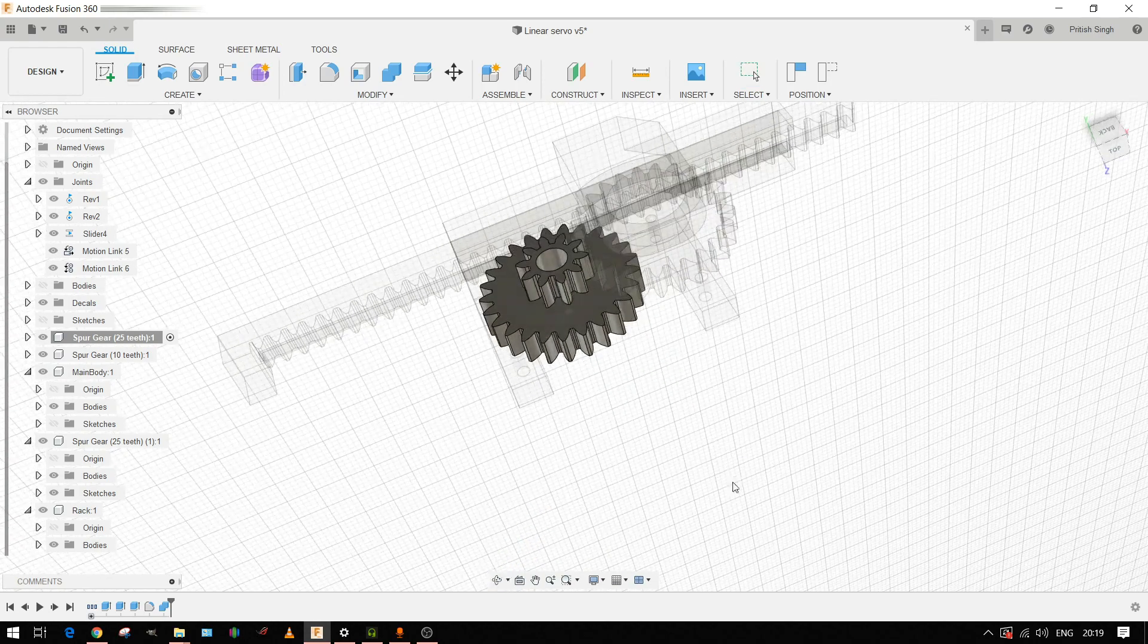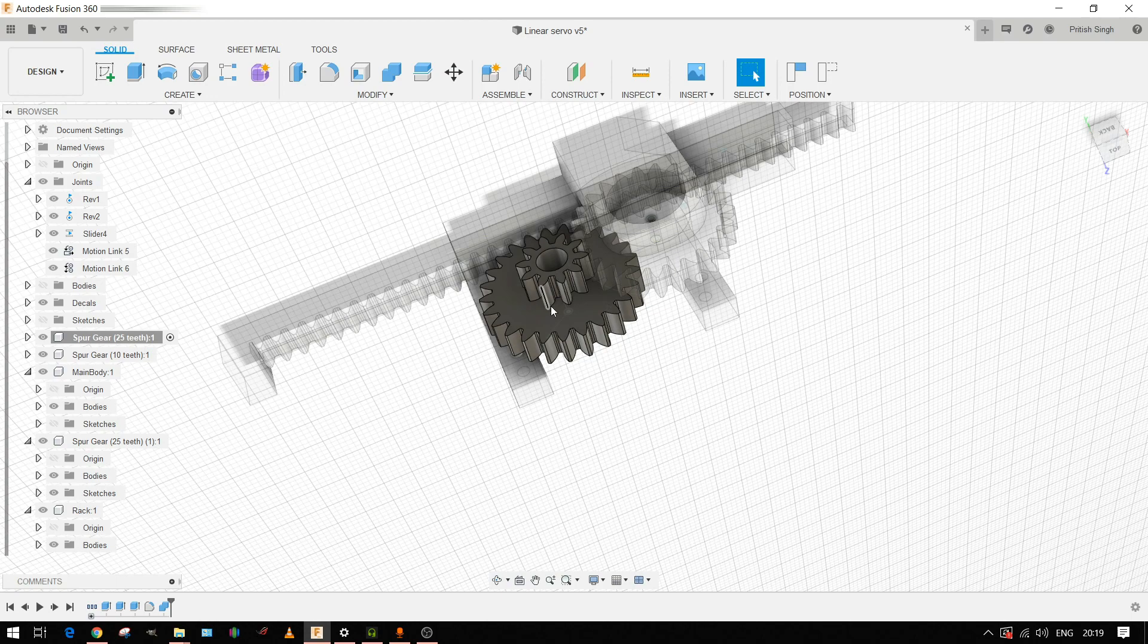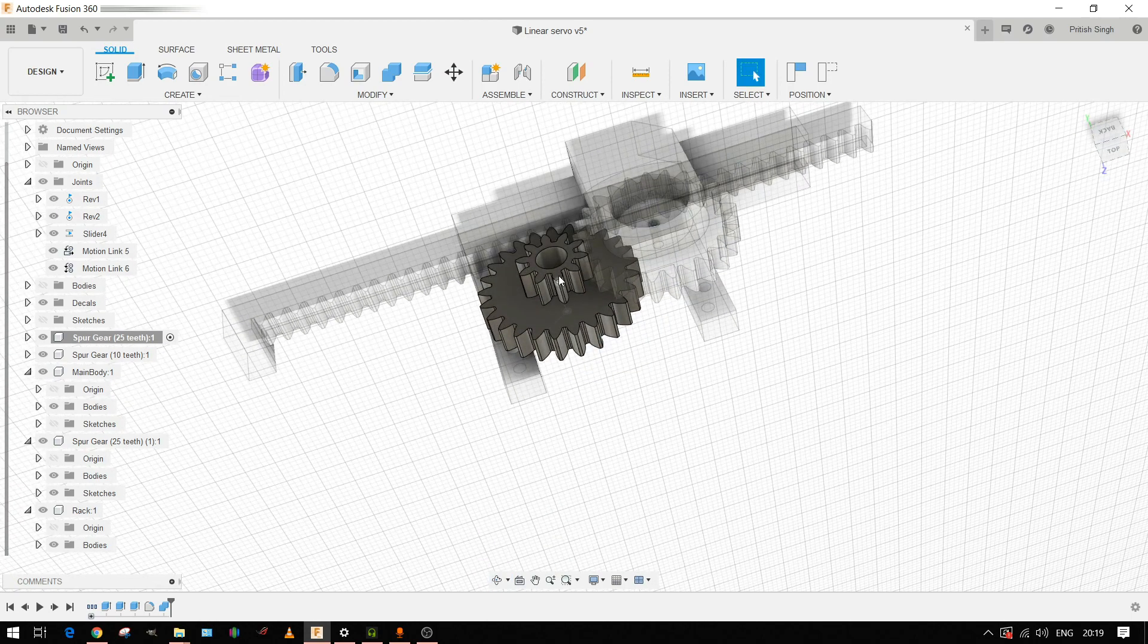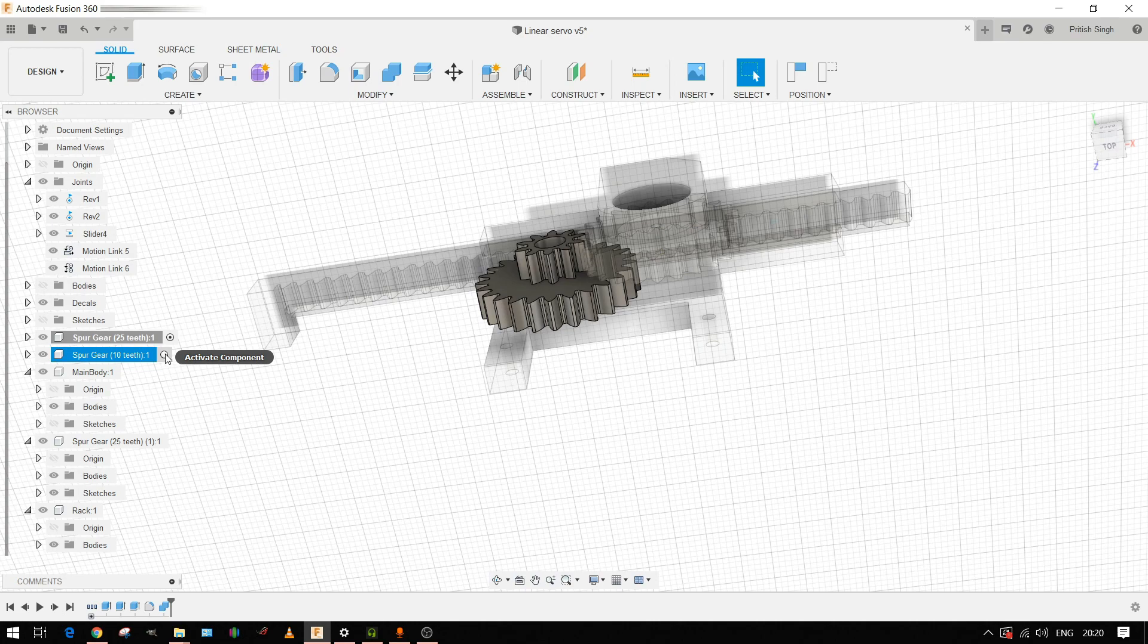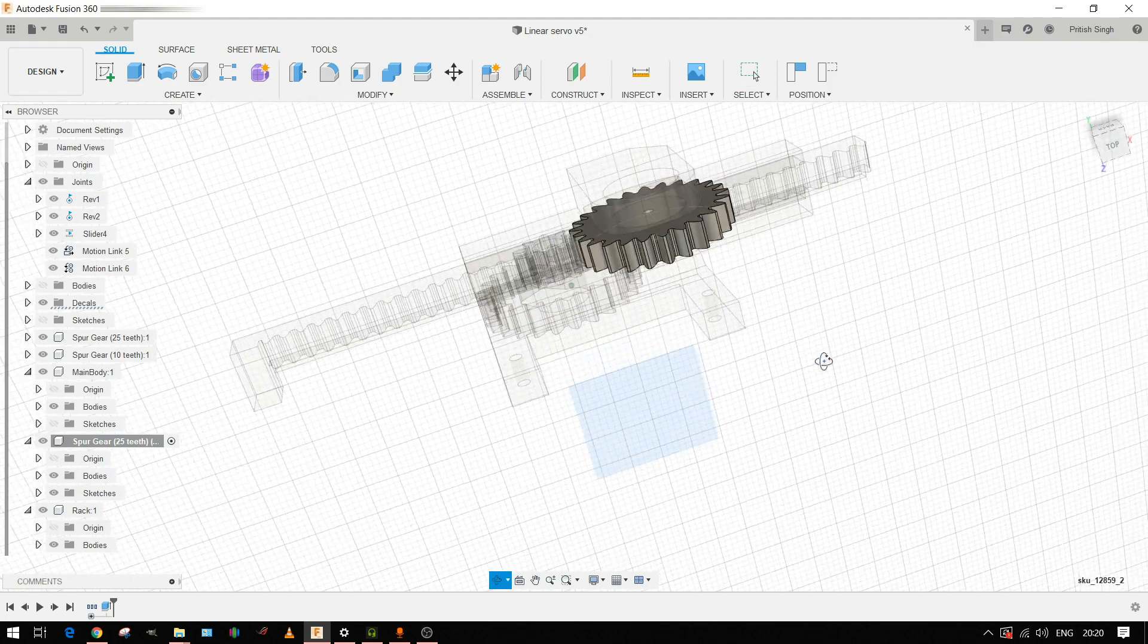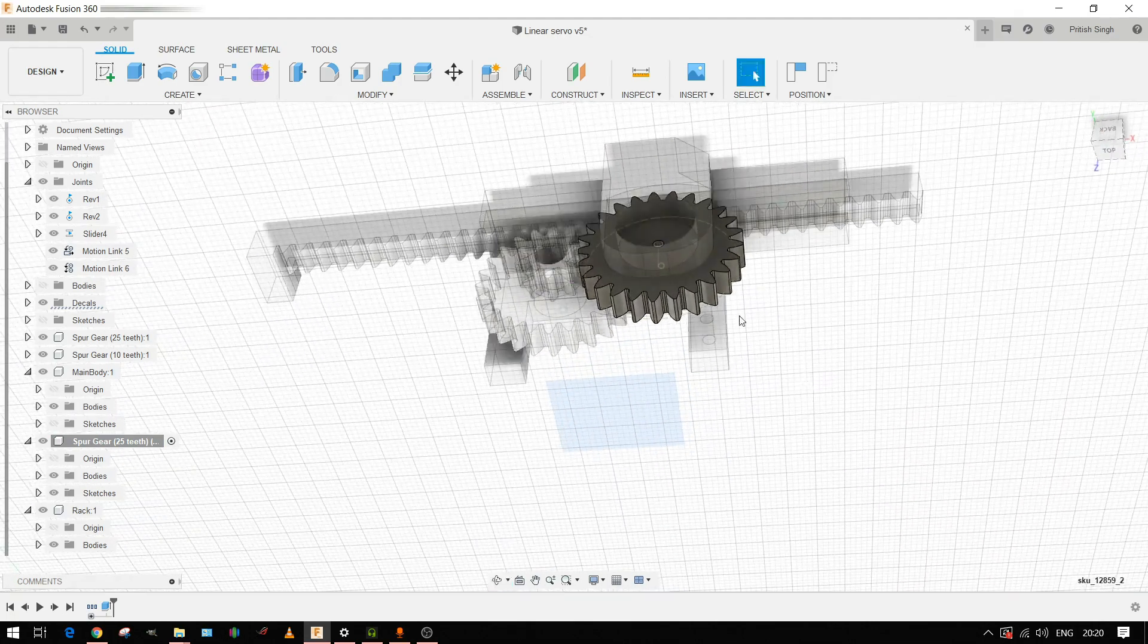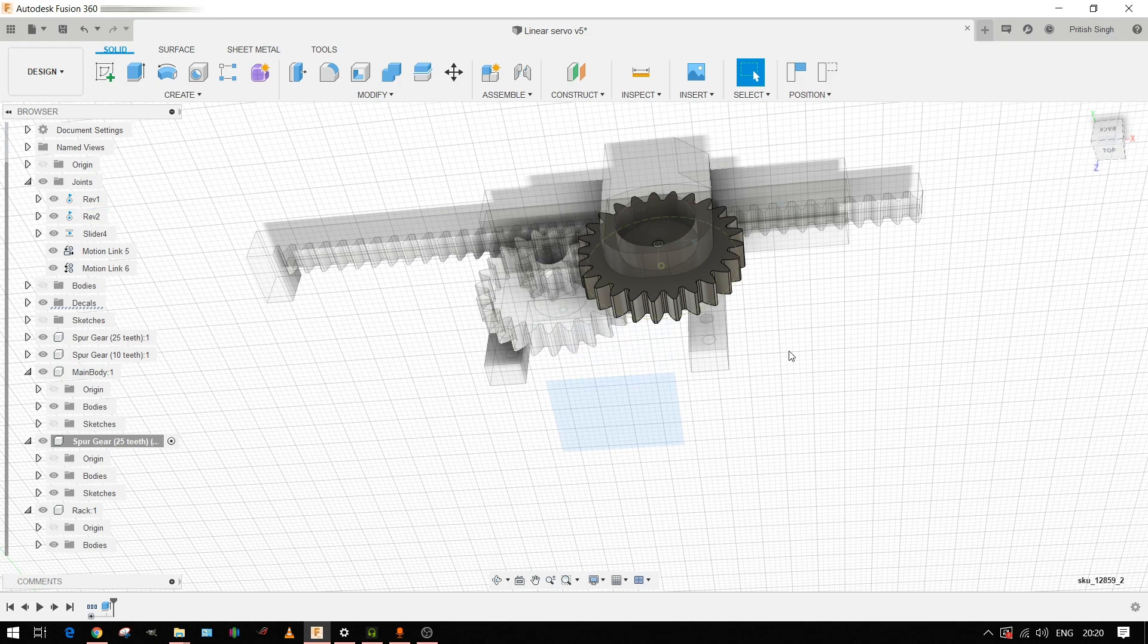This gear is 25 tooth and above it is a 10 tooth gear directly attached to it. This 10 tooth gear will be driving the potentiometer feedback gear. Let me show you the potentiometer gear. So this gear will be driving the potentiometer, it's a 25 tooth gear. As I said, it will be driven by this 10 tooth gear.